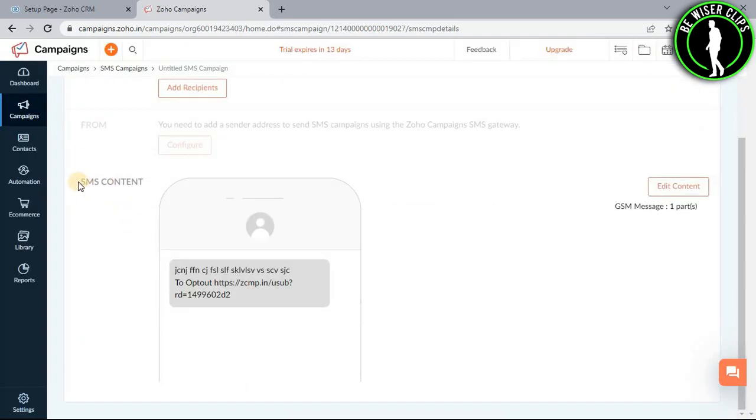As you can see, my SMS campaign has now been created. That's how you can also create your own SMS campaign on Zoho CRM.